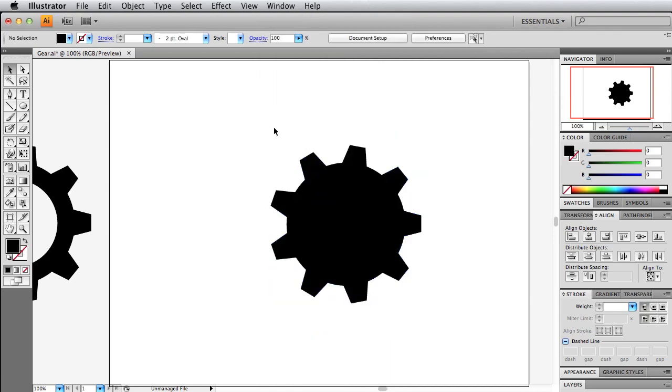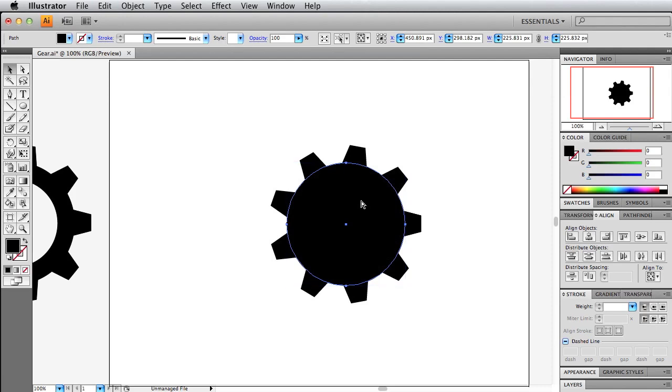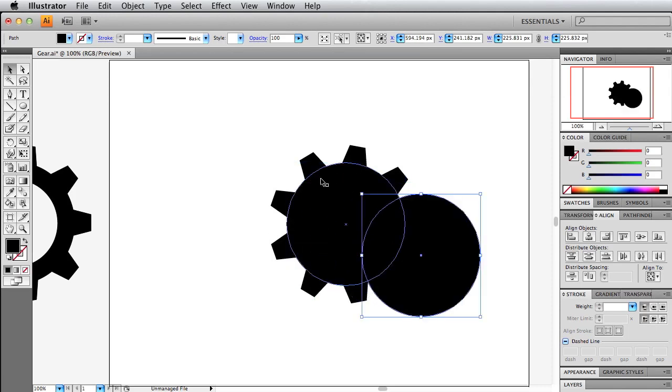The next thing we want to do is actually cut out the center of this circle so we get a ring. If you click this and do command or control C to copy, then do command or control F. This will paste in the front. So as you can see, we have two here and this is pasted directly in front of this.